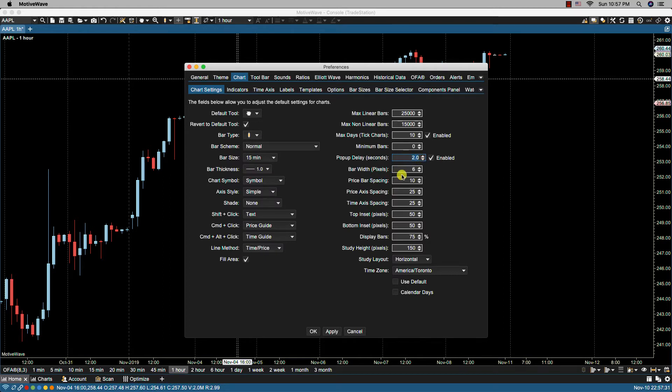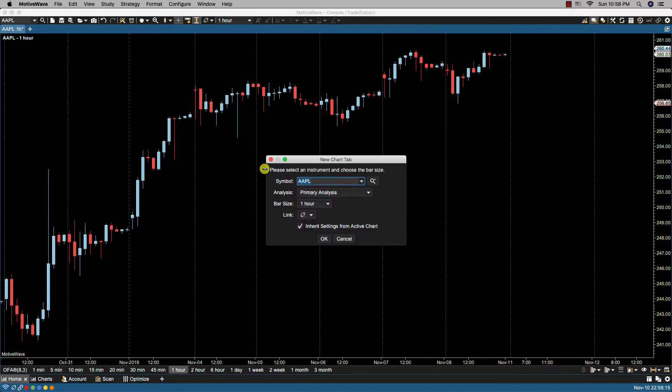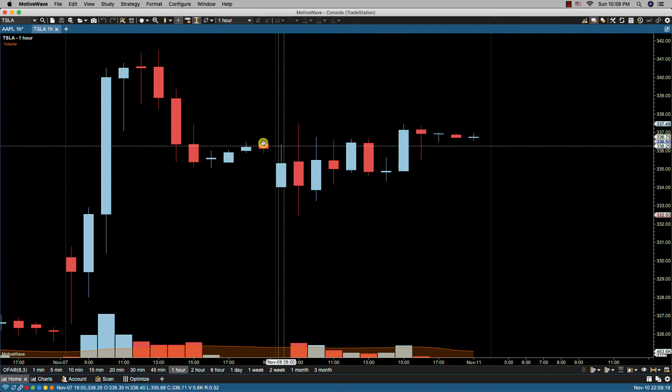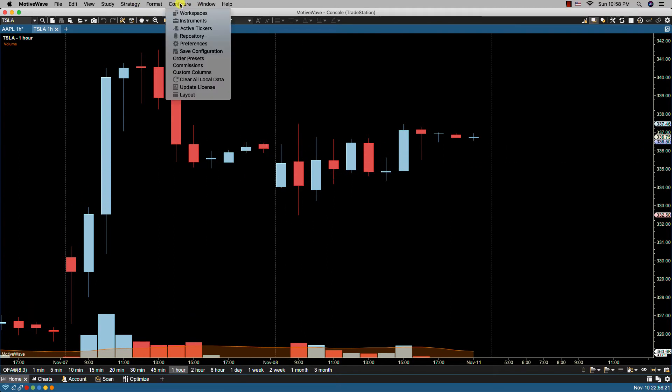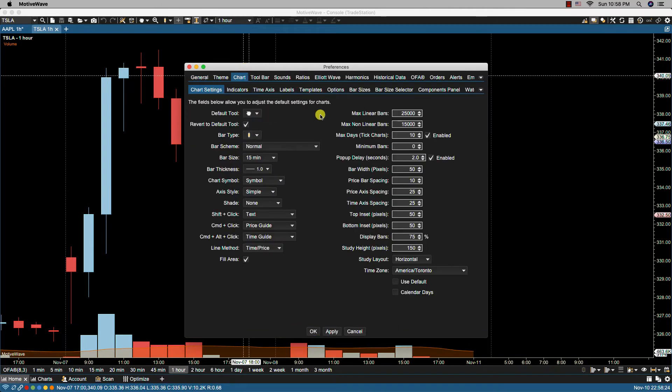We got bar width. So let's say we were to change that to 50, click apply, okay. Let's bring up a new chart—let's bring up Tesla. You'll notice here that the bars are wider. We go back.